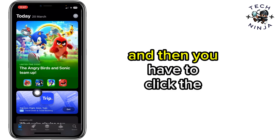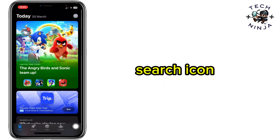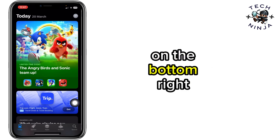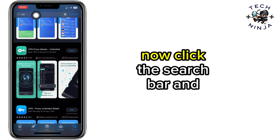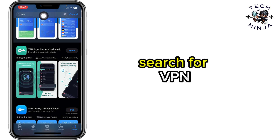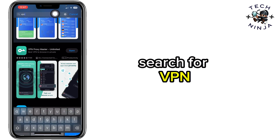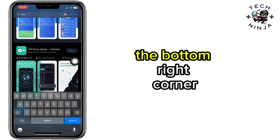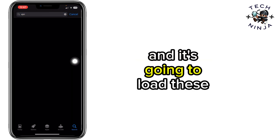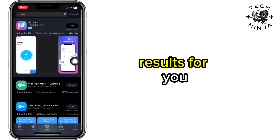First, you have to go to your App Store. Then click the search icon on the bottom right corner. Now click the search bar and search for VPN, then press search on the bottom right corner and it's going to load the results for you.